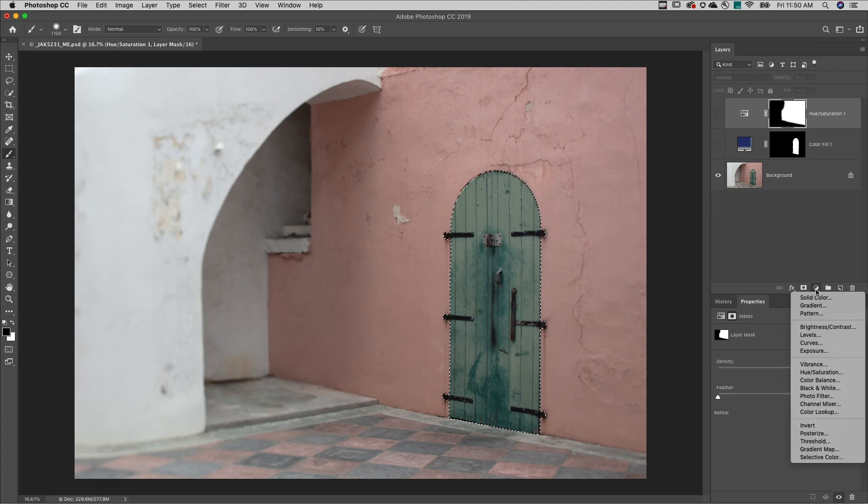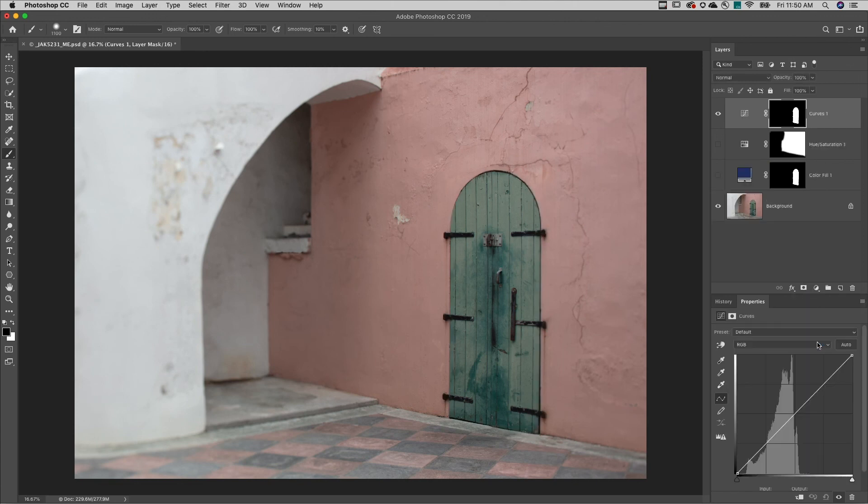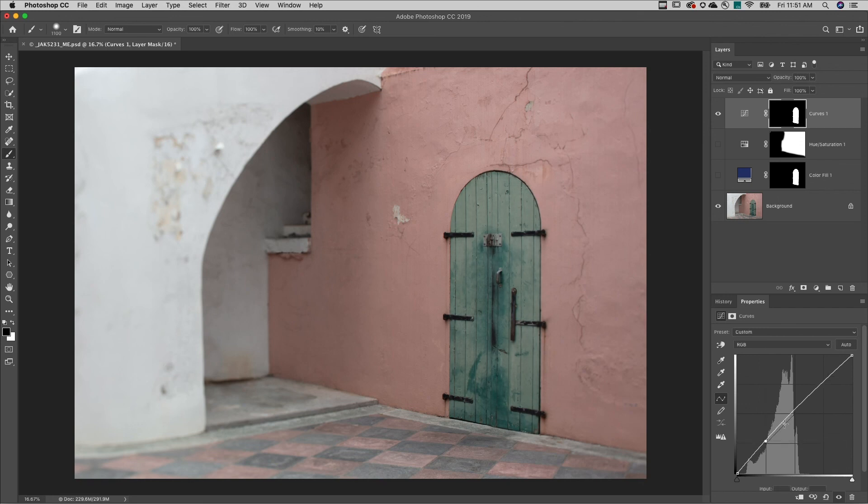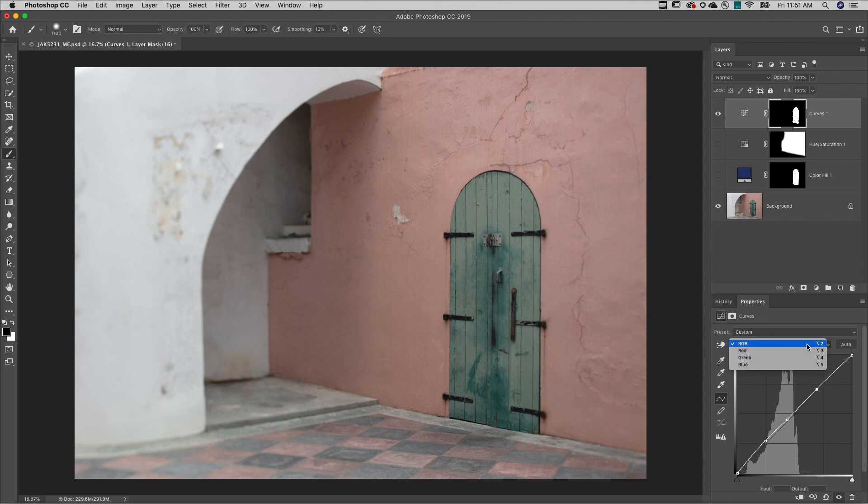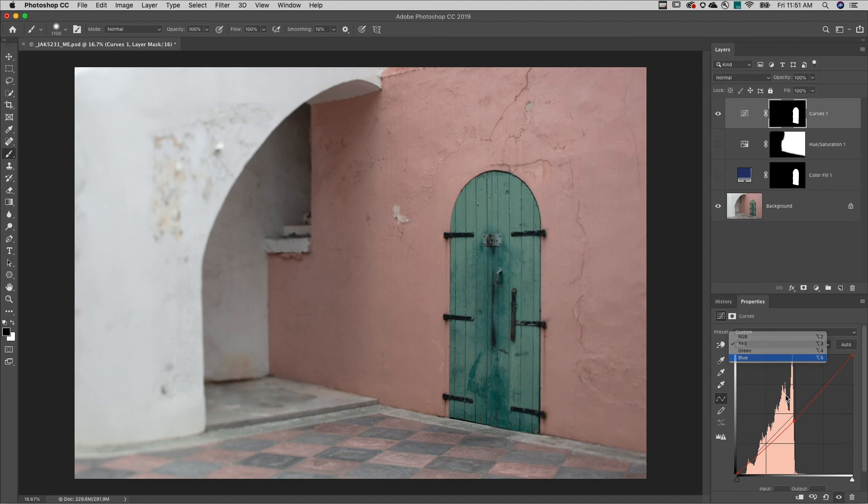Then I'll add my curves adjustment layer, and I can make very precise adjustments to the tonal values in the image, as well as change colors by going into each individual channel and either increasing or decreasing the curve to make my adjustments.